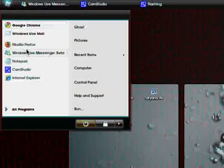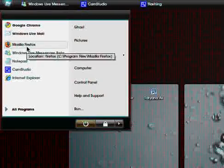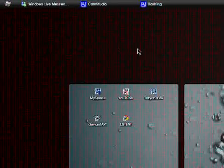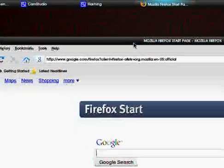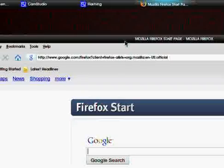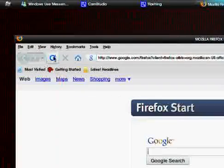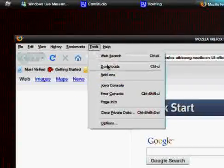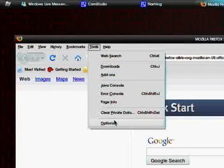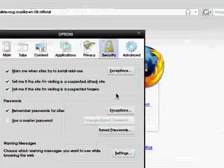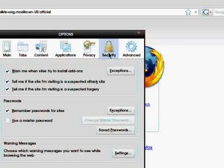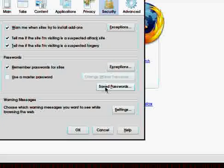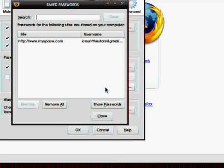To do this, just go to the web browser that you use. For example, I'll use Firefox. Just go to tools, options, then go to the security tab and click on saved passwords.